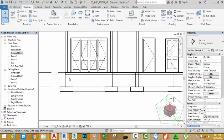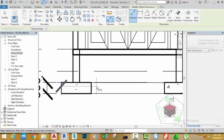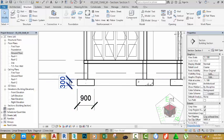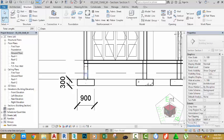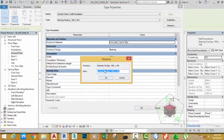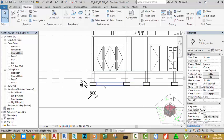Zoom in to this area. Select the Aligned Dimension command. Dimension from this point to this point and click to place. Dimension from this point to this point and move down to place. Click the Modify button. We need to edit the footing thickness. The 300 is OK, but the 900 is too much. I'm going to measure the thickness of the foundation wall using the Measure command — the wall is 200 mm. So we need to make the footing three times the thickness of the wall. Select this footing and click Edit Type. Click Rename to rename this footing — rename to Bearing Footing 600 by 300 and click OK. Change this value to 600 mm and click OK. Now all of the footings in the project have been updated.